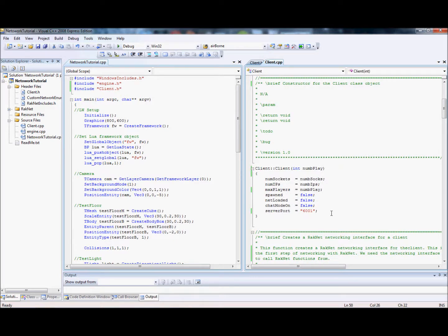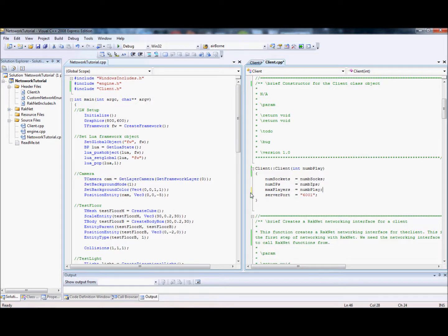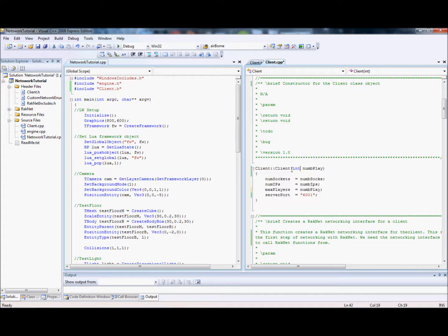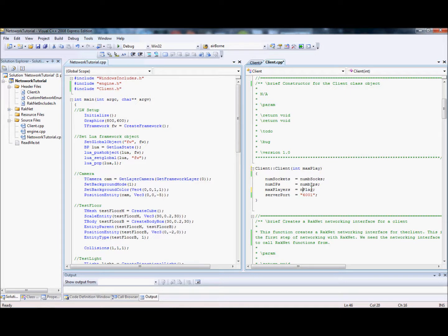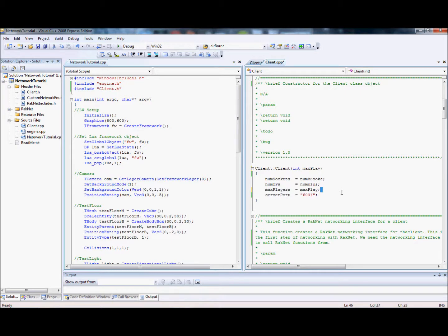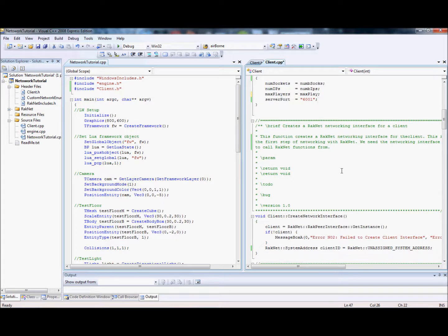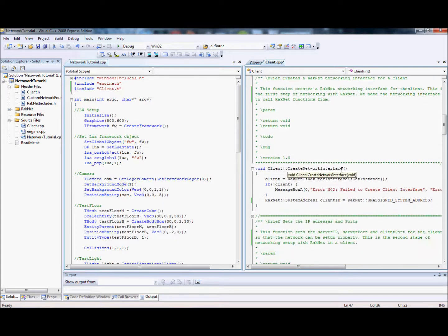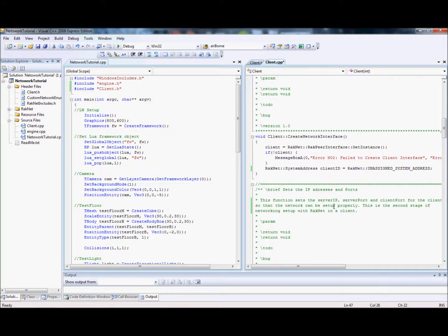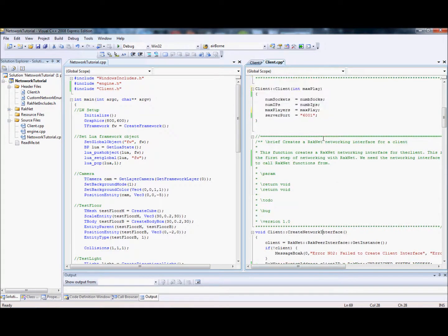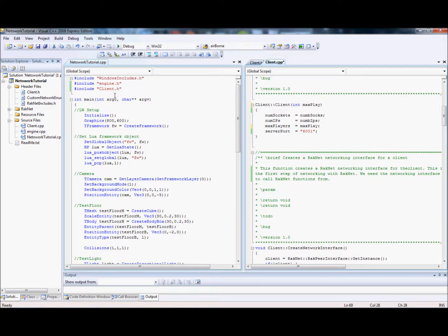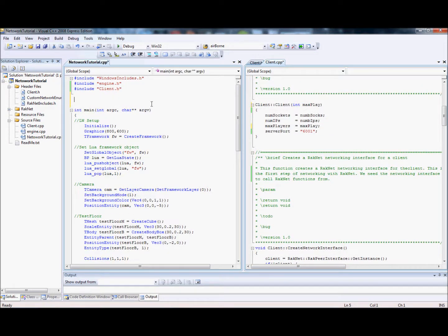To our constructor. In our constructor, let's get rid of these. Don't need that. All we do is when we construct, we just set the maximum number of players. I'm going to call that max play, not num play. And we set the server port max because we fixed the server port. We don't want that to change. And then what we go and do is exactly the same as the server. We create a network interface. So firstly, let's create our in the main file, let's create our client pointer.